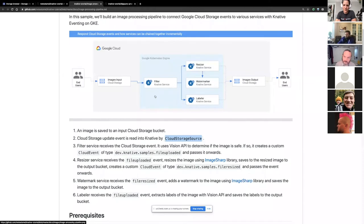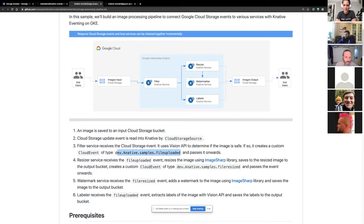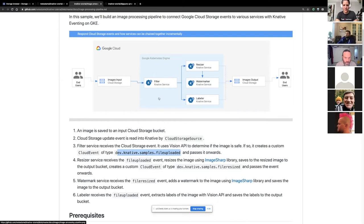It's a custom cloud event — the type I made is something like 'file uploaded' — and I pass it back to the broker. One of the things I like about Knative is this whole model of brokers and triggers. The broker is kind of like the backbone of the whole eventing pipeline. You can receive messages from it and filter certain messages by applying filters on your trigger. But you can also reply to messages, which makes it really easy — when the filter receives the cloud event from cloud storage source, it can reply with a custom message to the broker, and the broker figures out where to route it.